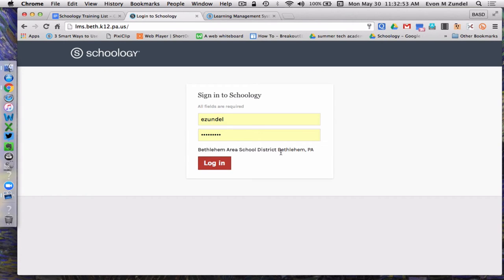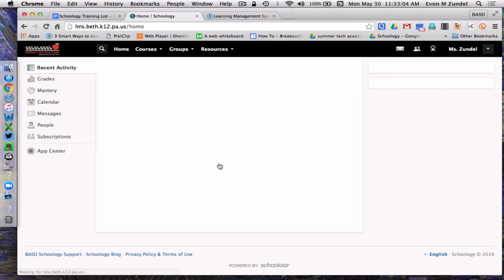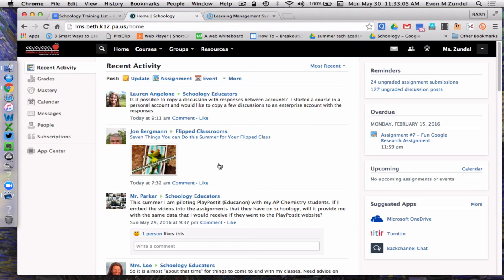Notice that this says Bethlehem Area School District, Bethlehem, PA. Make sure that you see that when you try to log in, or you may be at the wrong website. I'm going to click on Login, and here I am.